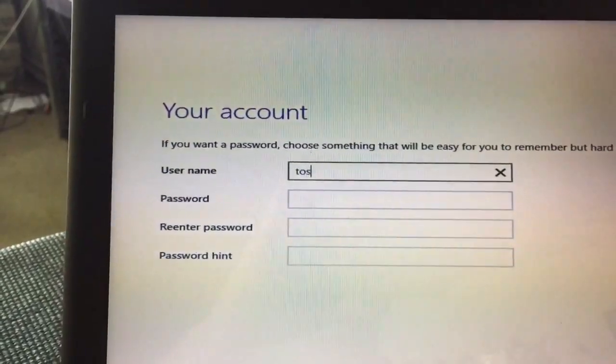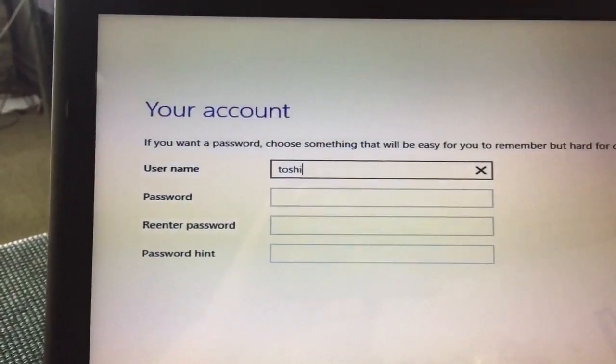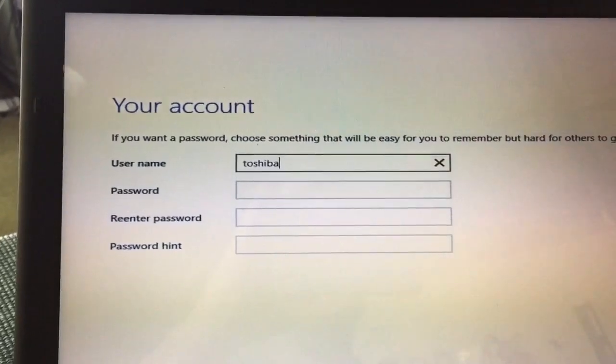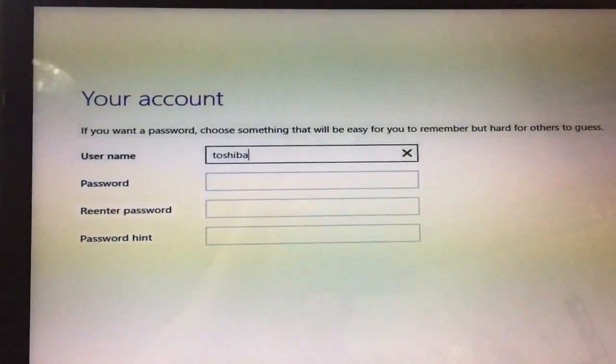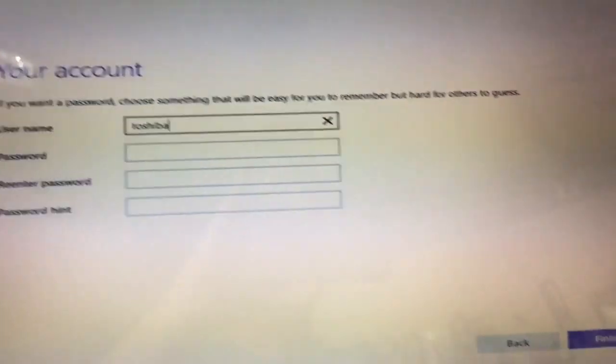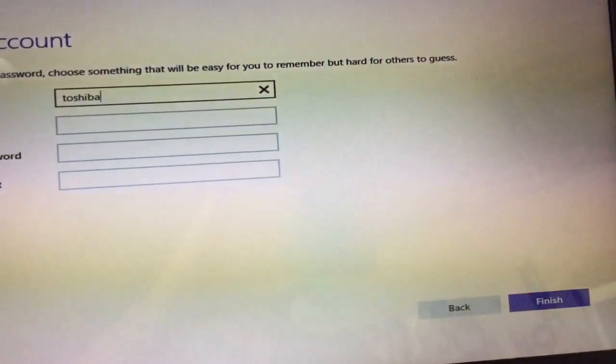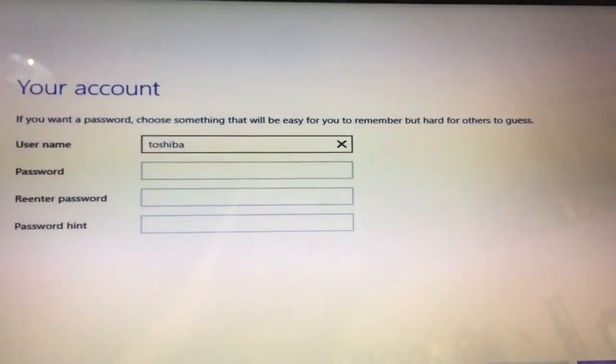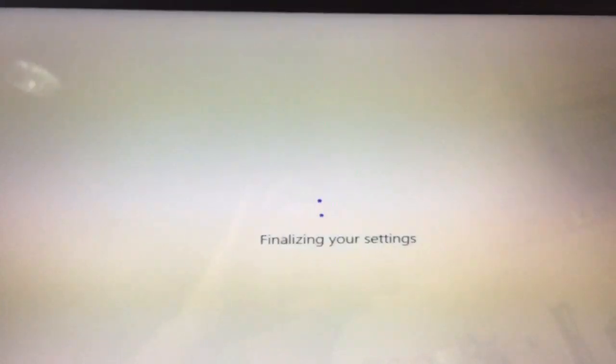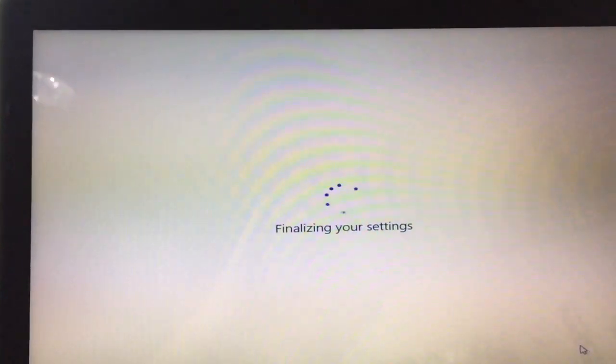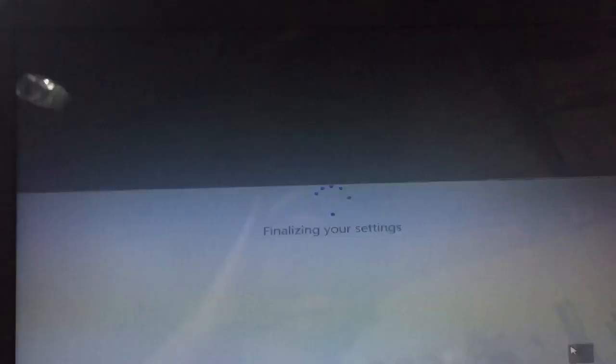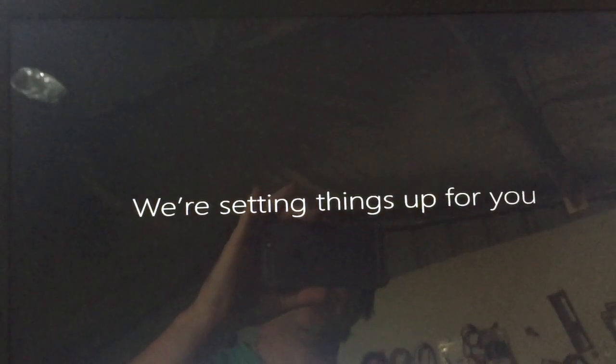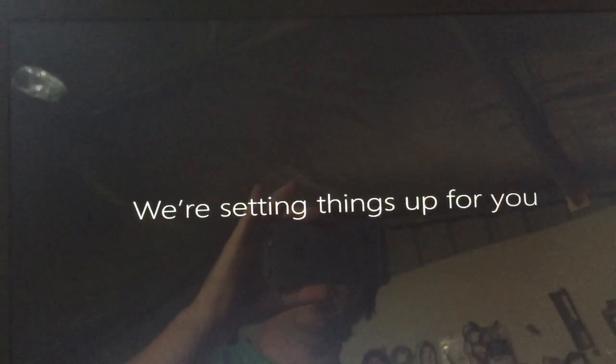T-O-S-H-I-B-A will be fine, since I don't really want to use a normal password because I don't care. And if I could get that, click, done. So now you've set up Windows 10 without having to create a Microsoft account.